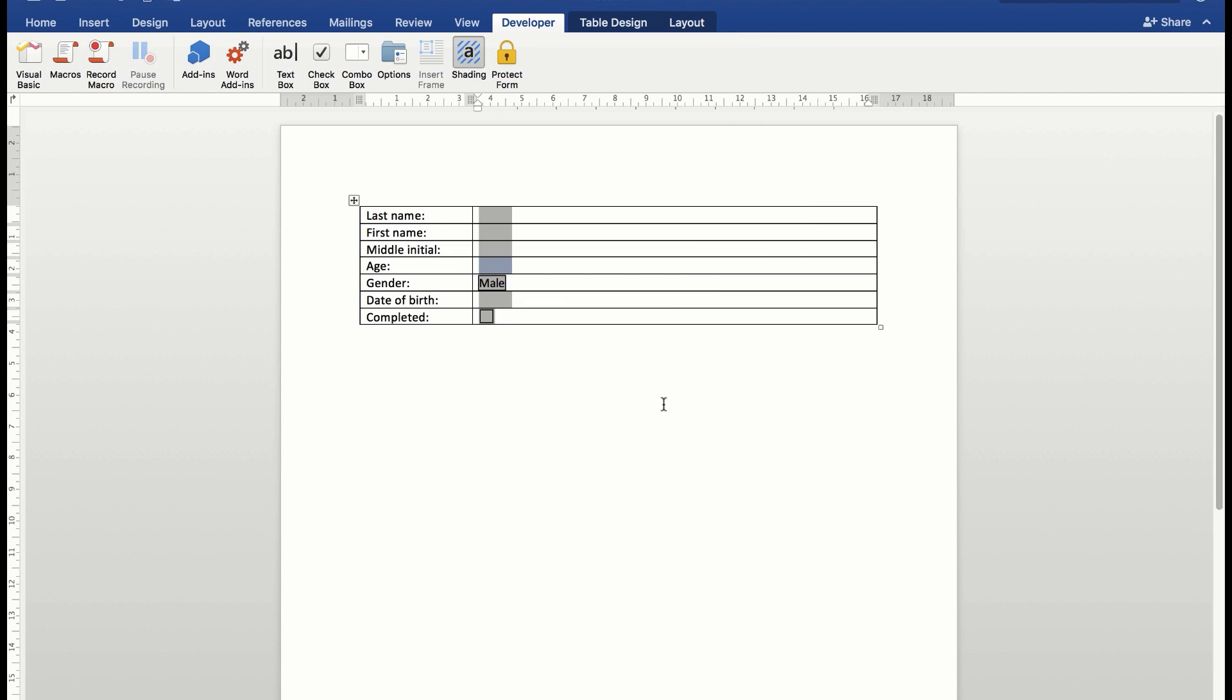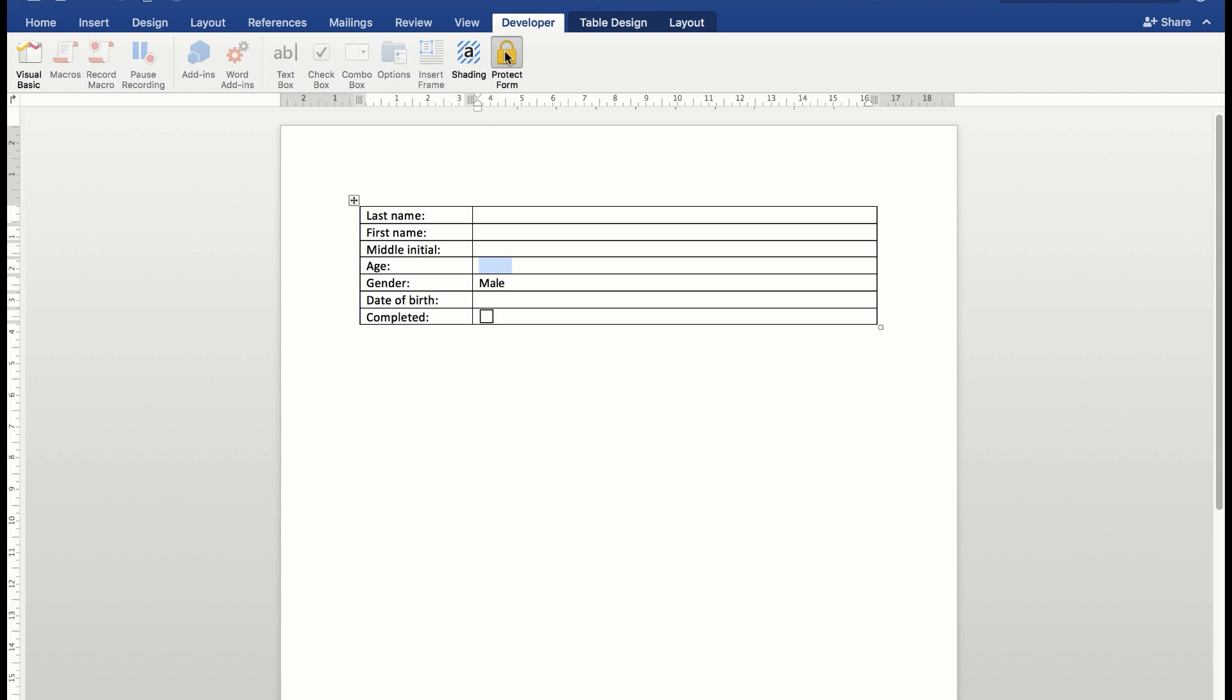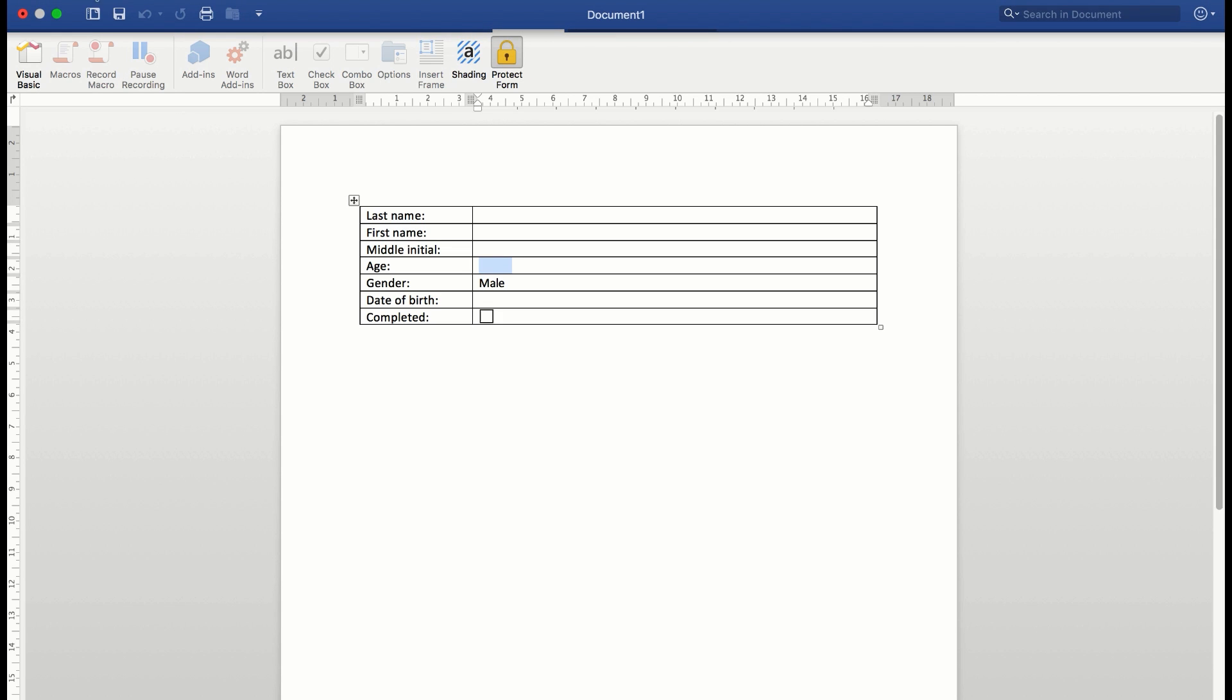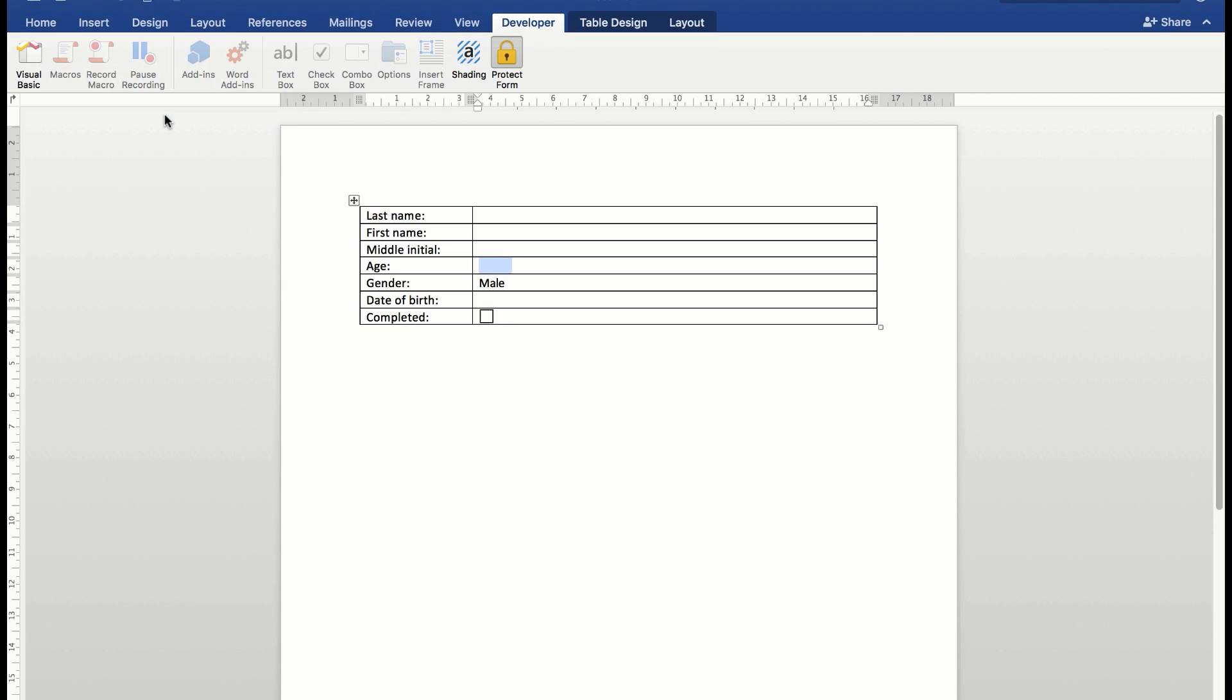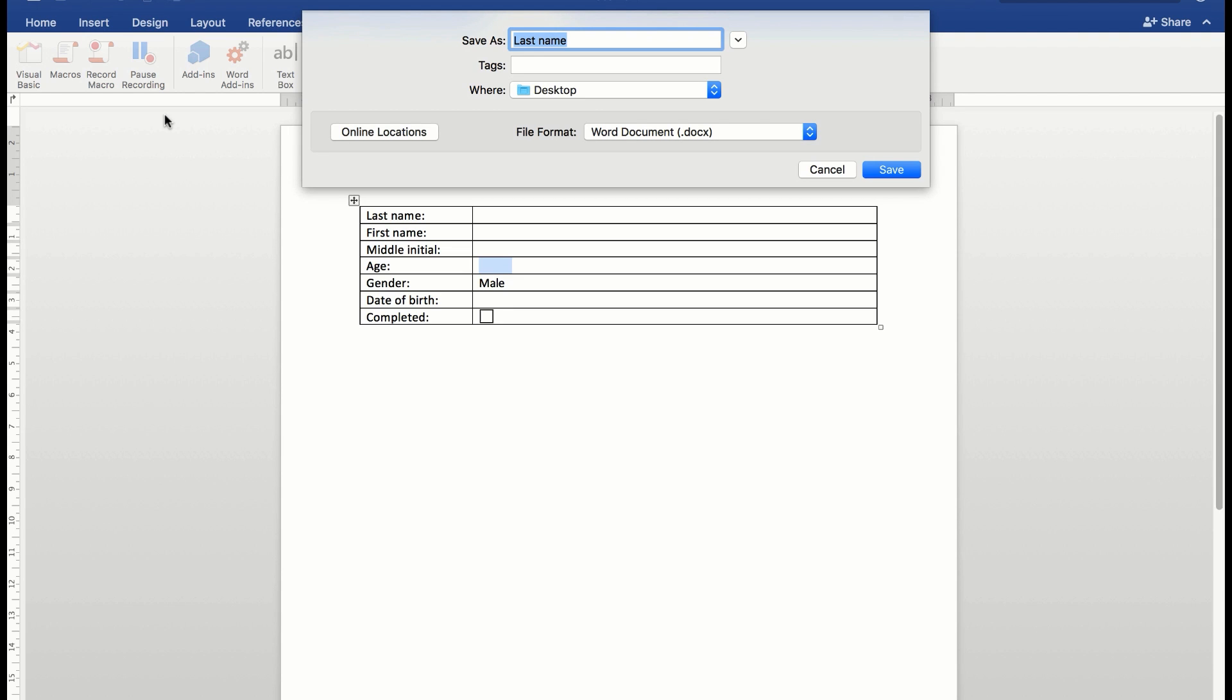Now I can remove the shading if I wish and most importantly protect the form. So I'm going to click protect form. Now what I need to do is save that particular file so that when I reopen it, it will open ready for me to enter data. I'm going to say file, save as, and we'll call it personal details and save it onto the desktop.